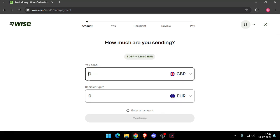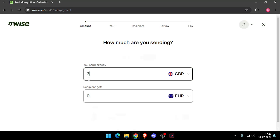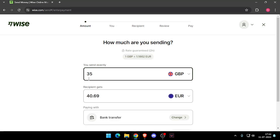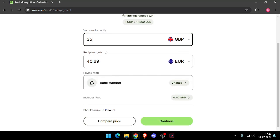Now you have to enter the amount that you want to transfer. And then you have to change the currency of recipient. Now you have to click on continue.